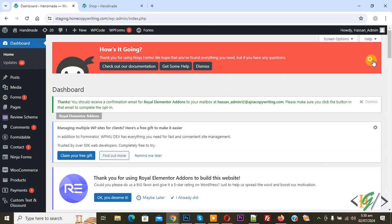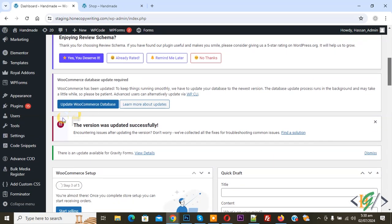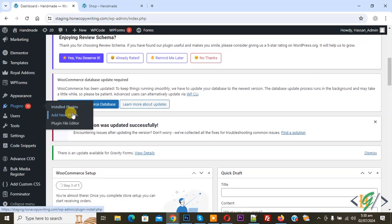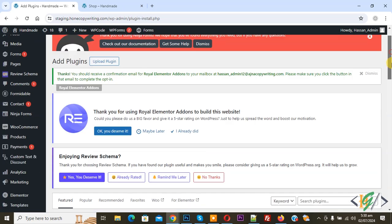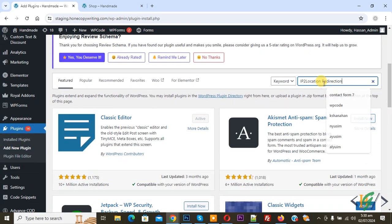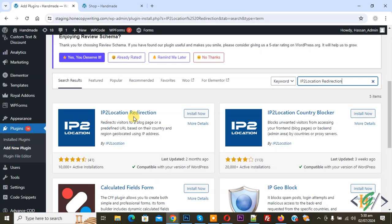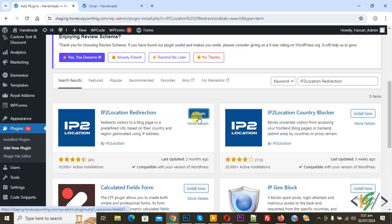We are in the dashboard. On the left side you see Plugin, so click on Add New Plugin, and then in the search plugin field write 'IP to Location Redirection'. This is the plugin we will use, so click on Install Now and then click on Activate.